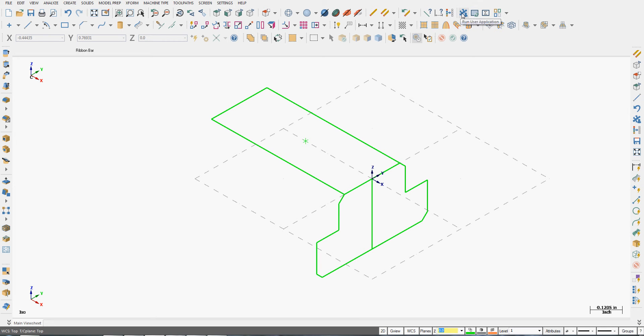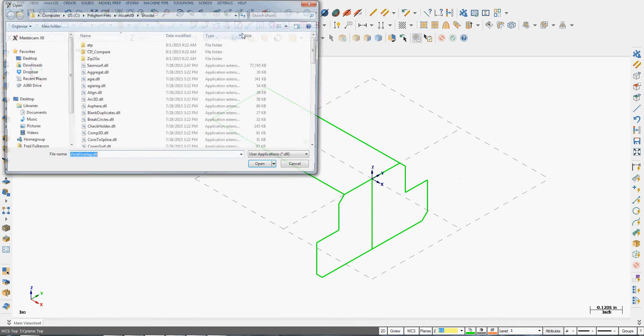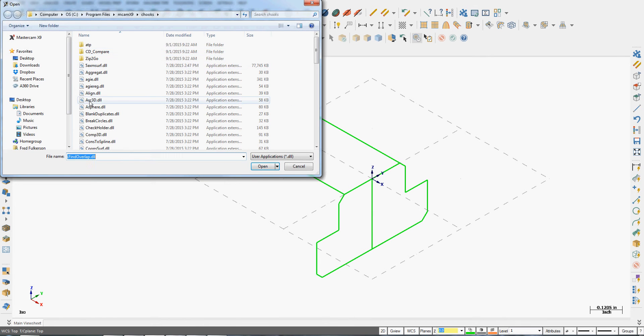We want to run a C hook or user application and I can do that by clicking the icon or from the settings drop down menu choose run user application.